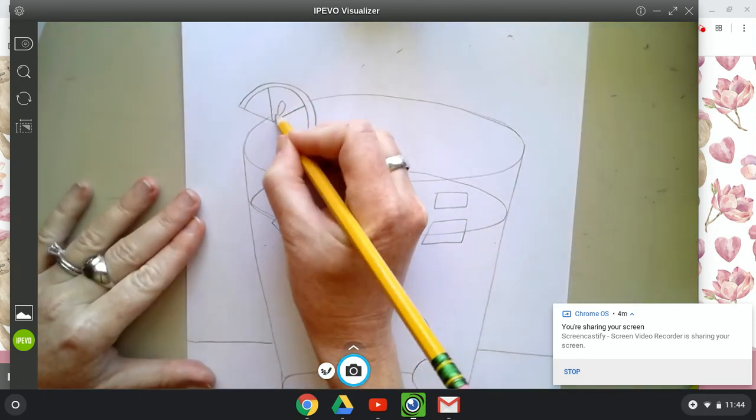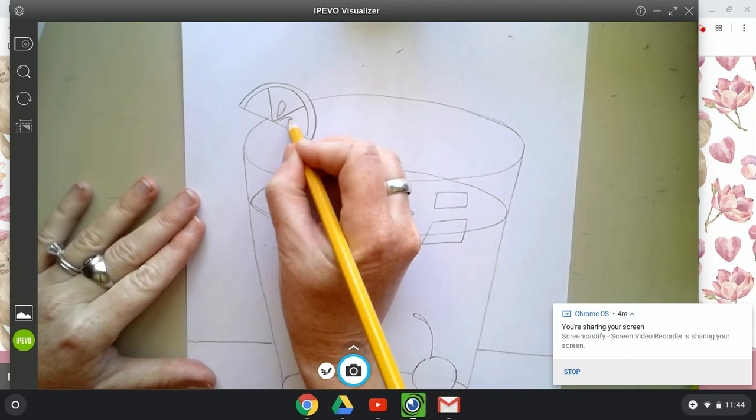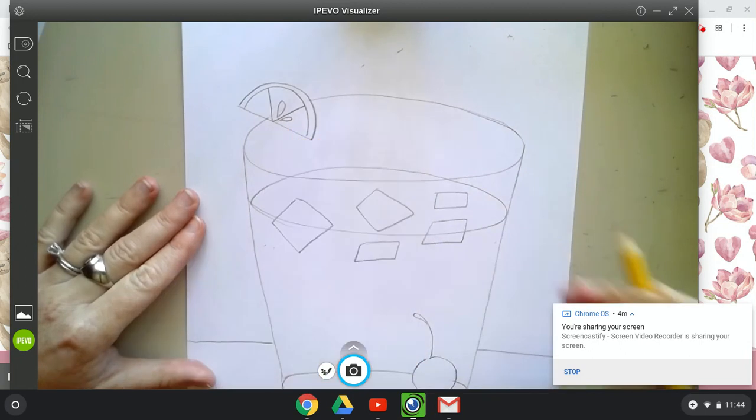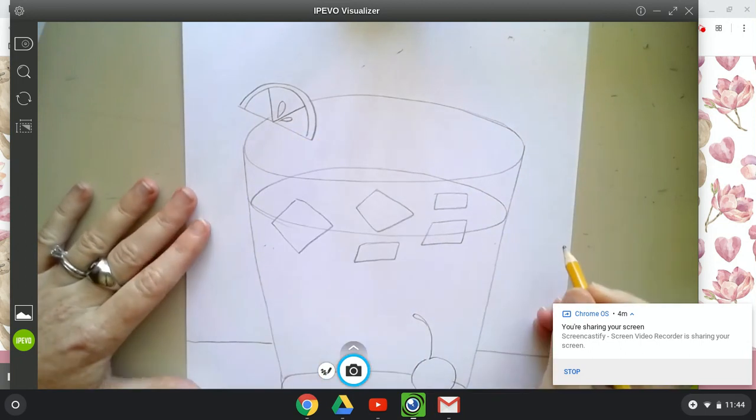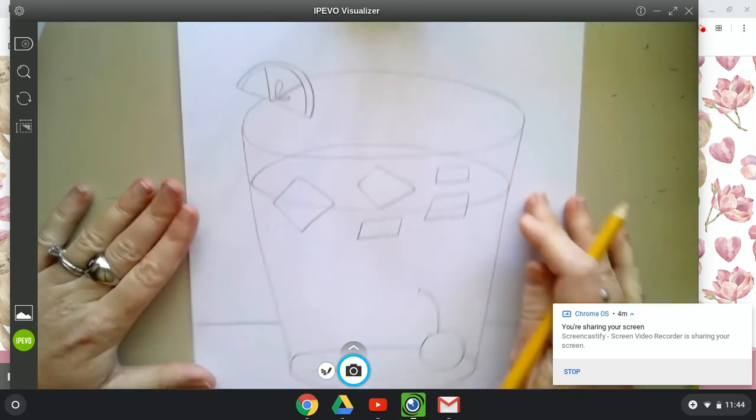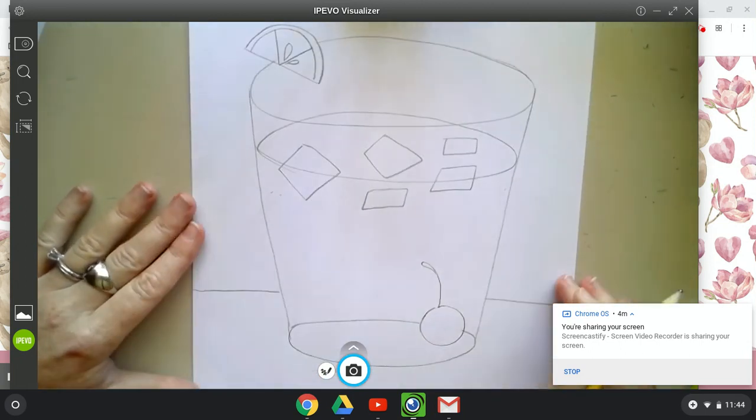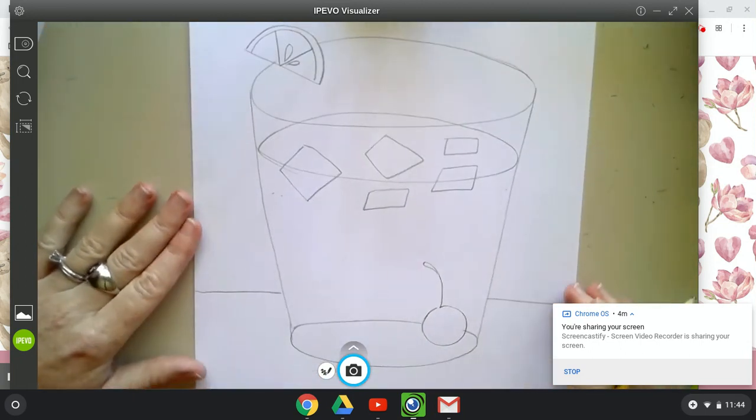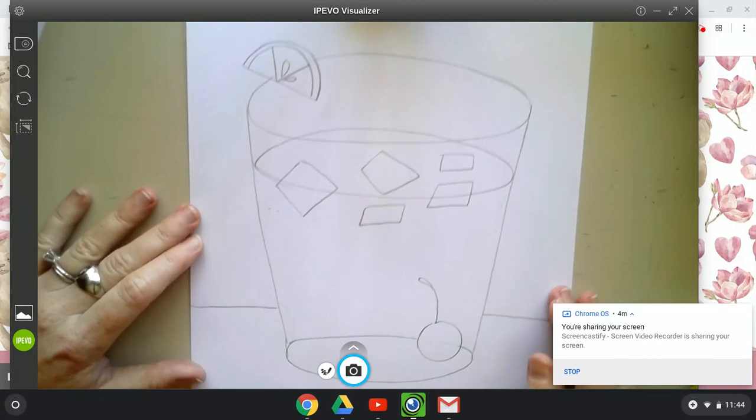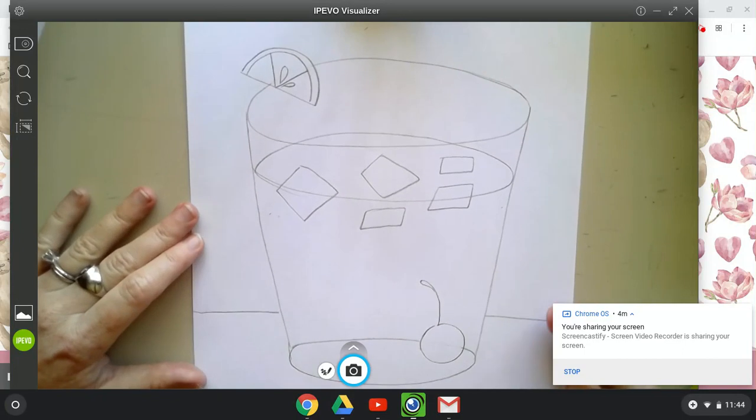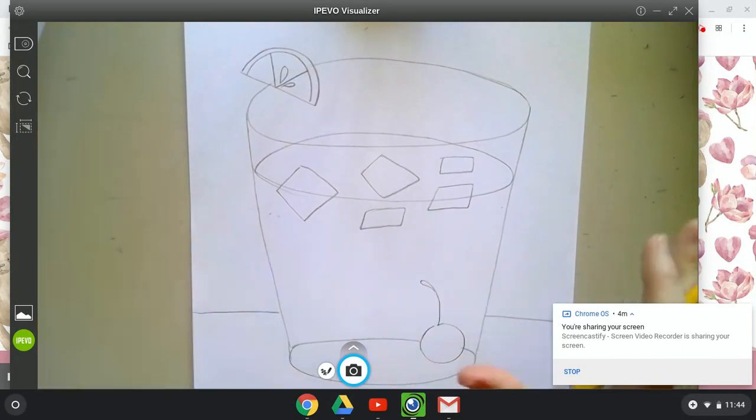I know sometimes I use my fork to dig out the seeds. So we'll put some seeds in there. Oh, that's starting to look really fancy. Join me in the next video to make it even fancier.